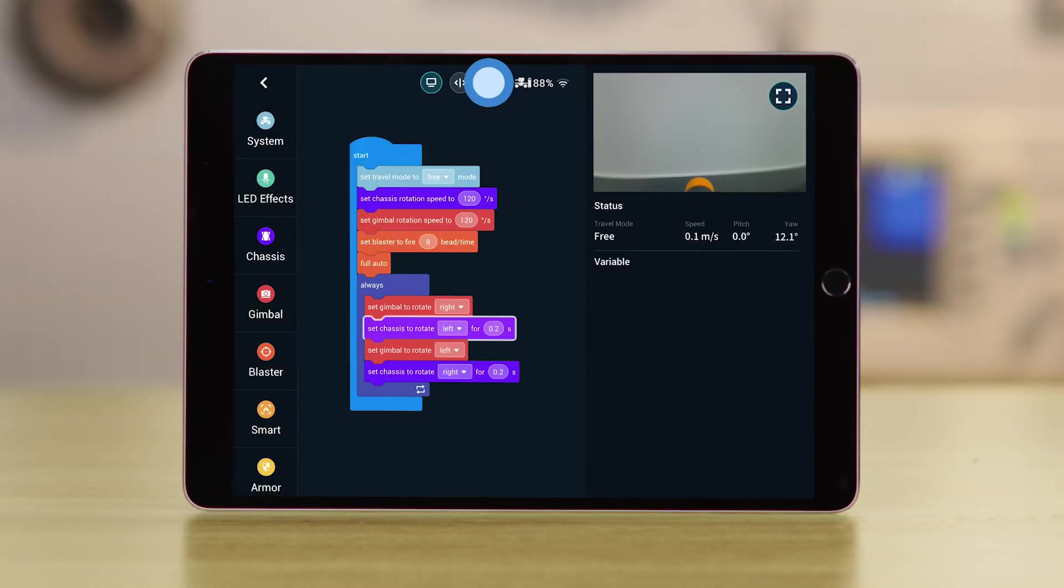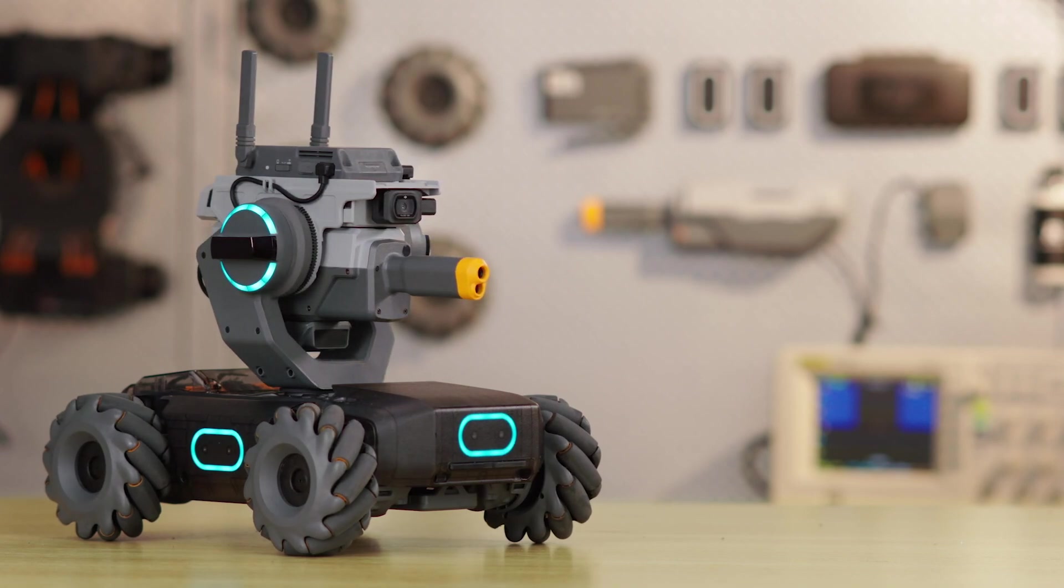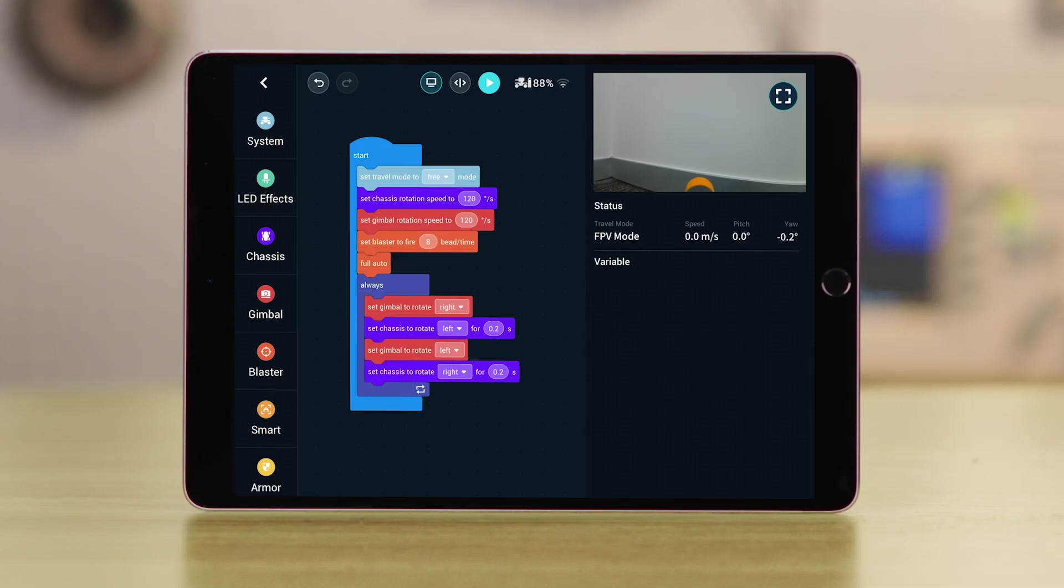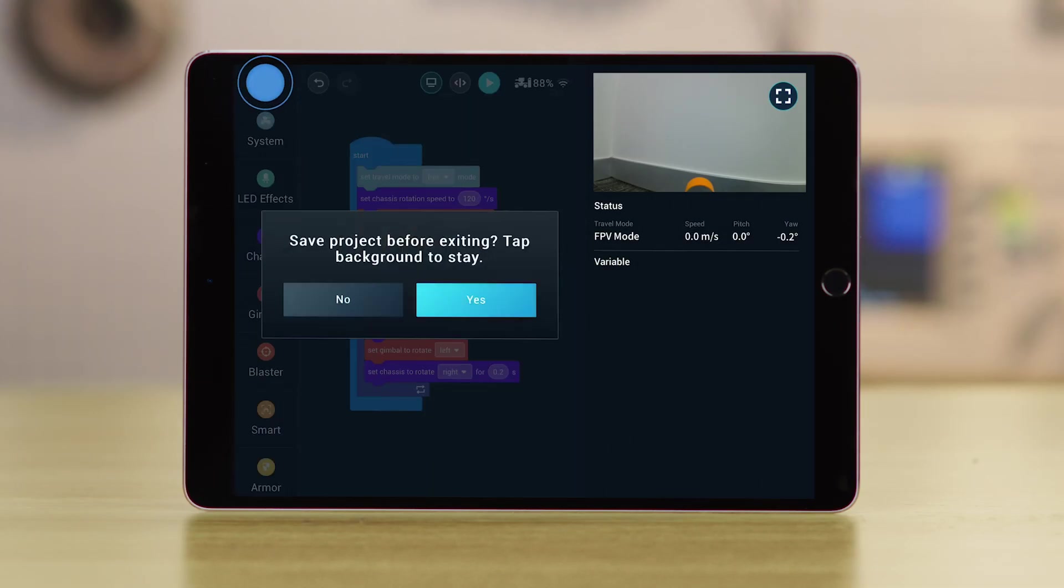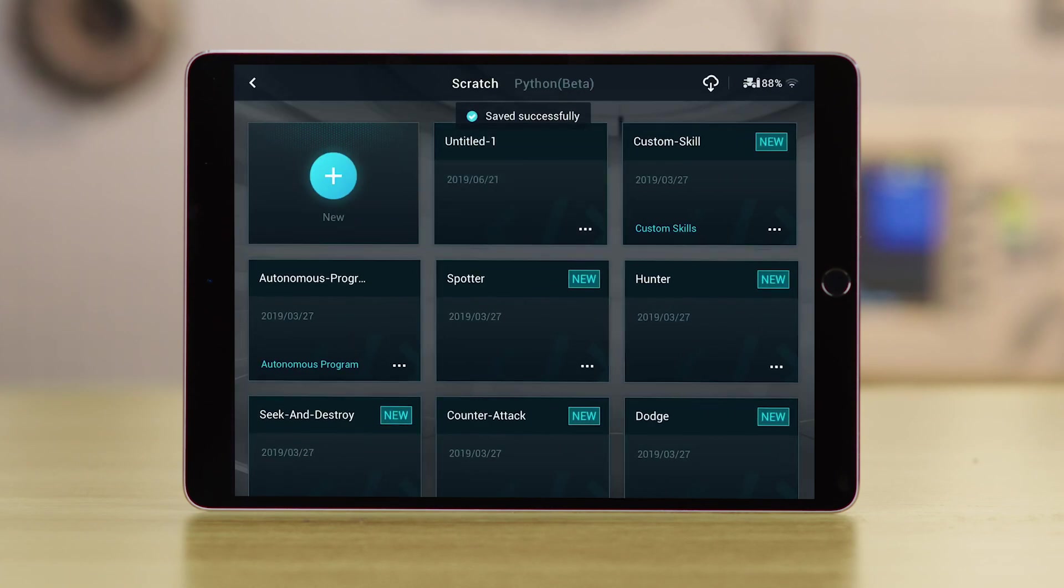To stop the program, just tap the Stop button. Tap the Exit icon to exit. Tap Yes to save the project.